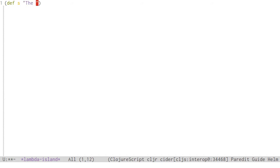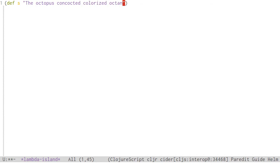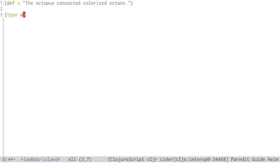We'll start out simple with some strings. ClojureScript strings are just JavaScript strings. This means they have methods, such as toUppercase, and properties, such as length.